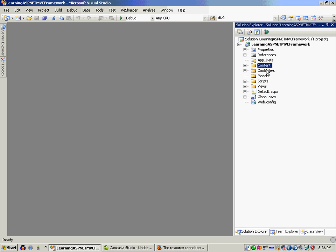It has a Content folder, Controllers, Model, Scripts, and Views. Let's see what these things actually mean.